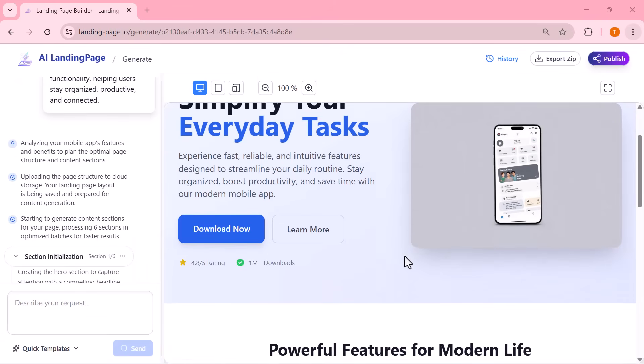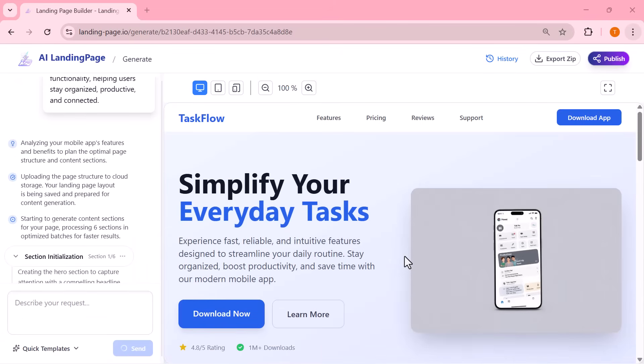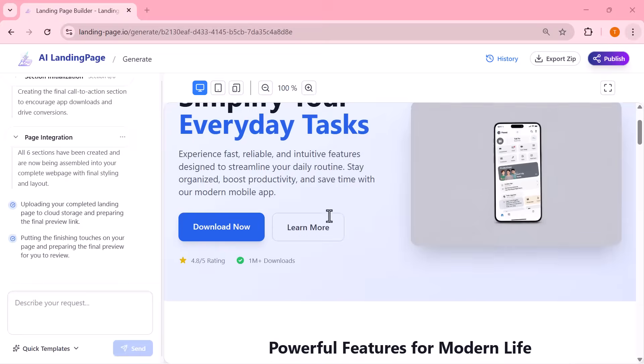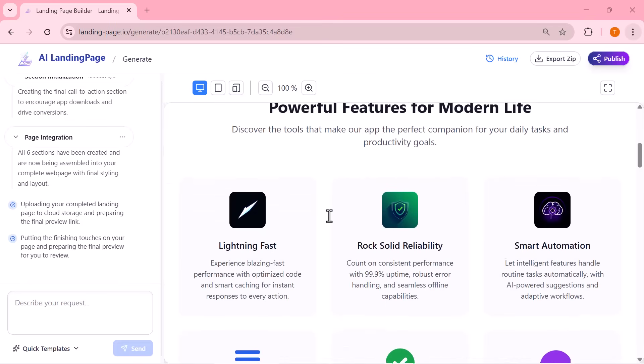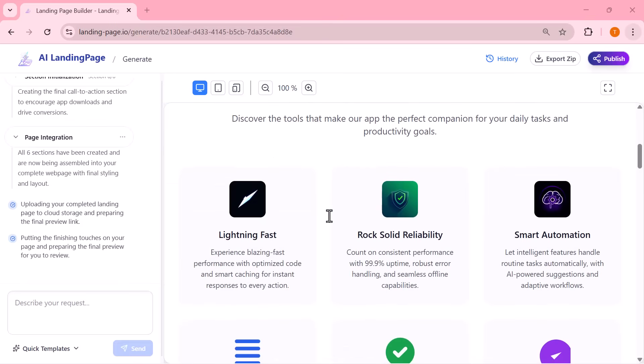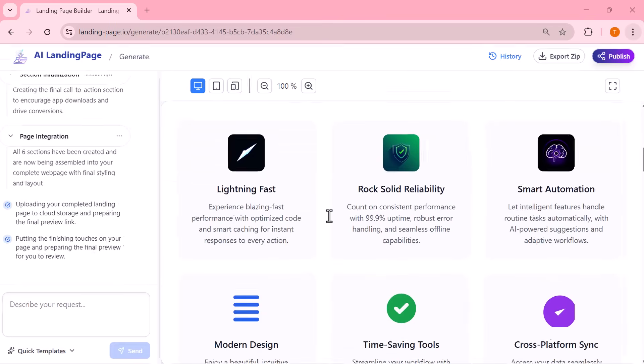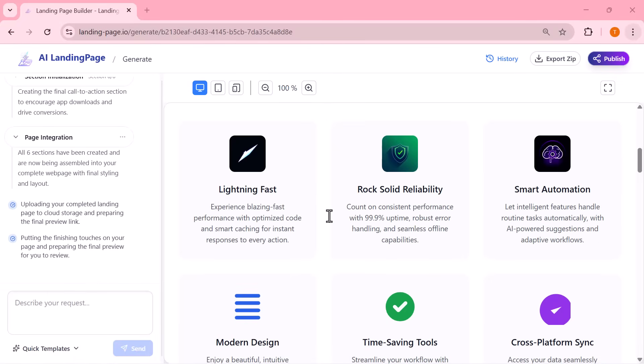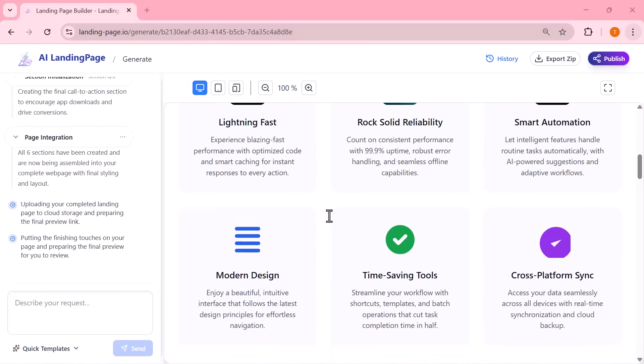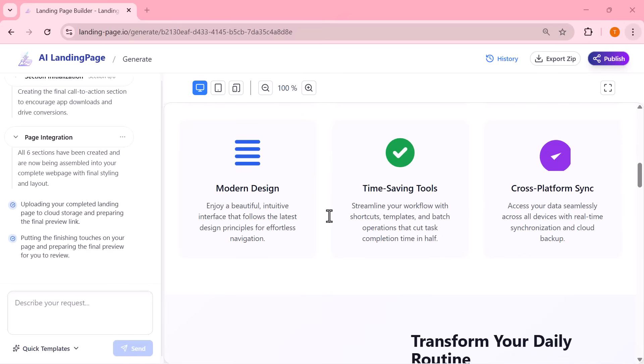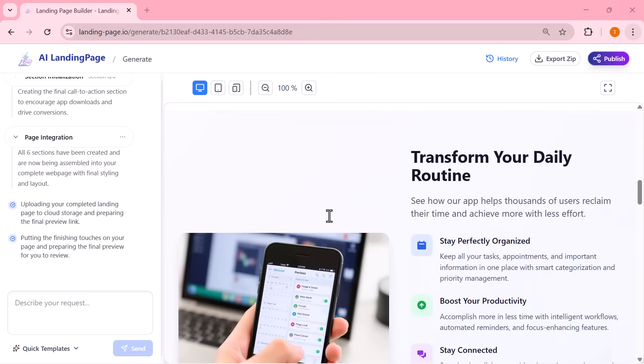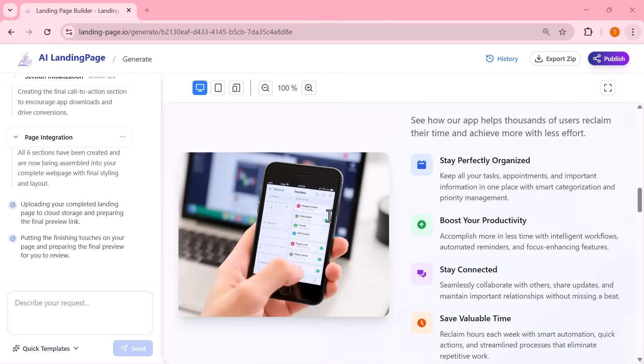And here you can see the fully generated landing page. The AI has designed everything beautifully. The headline, feature blocks, layout, visuals, and the call to action buttons.